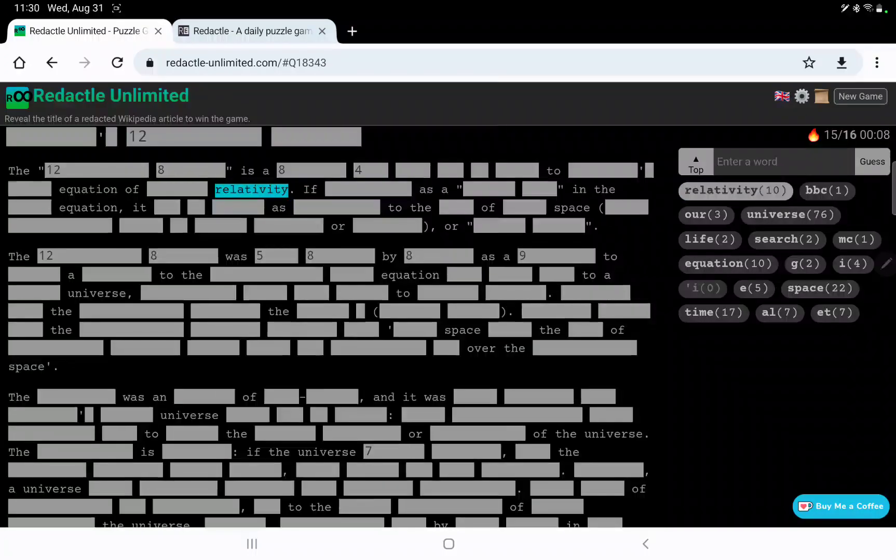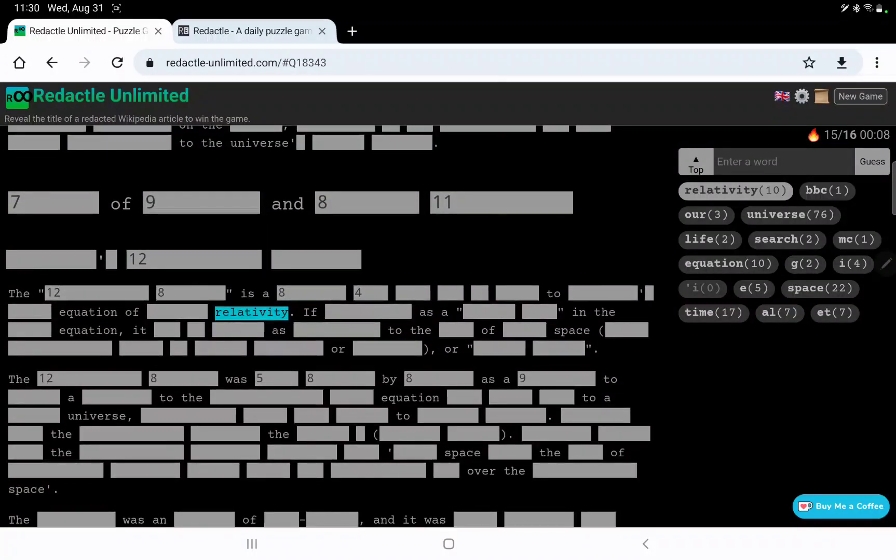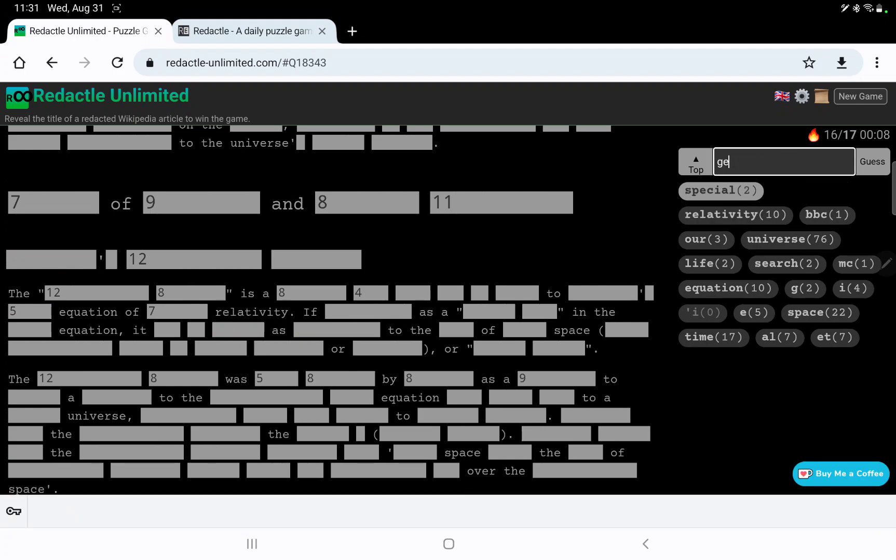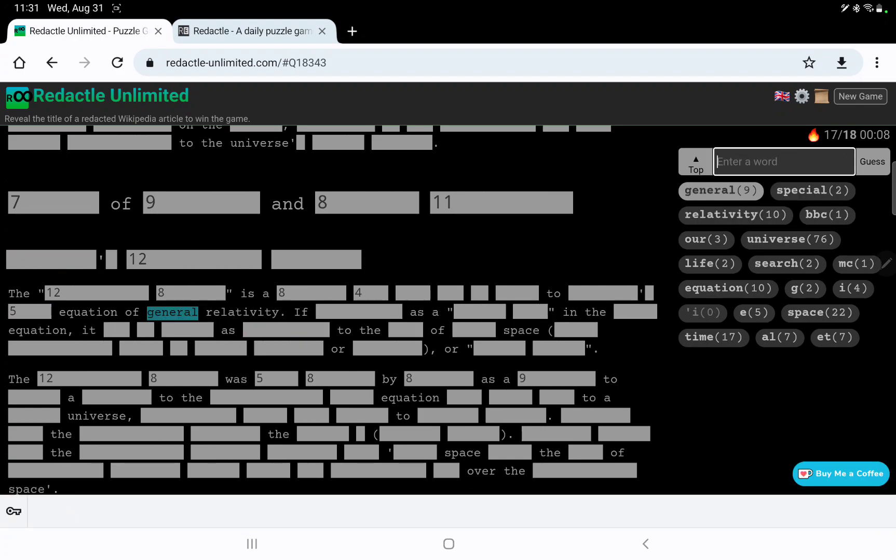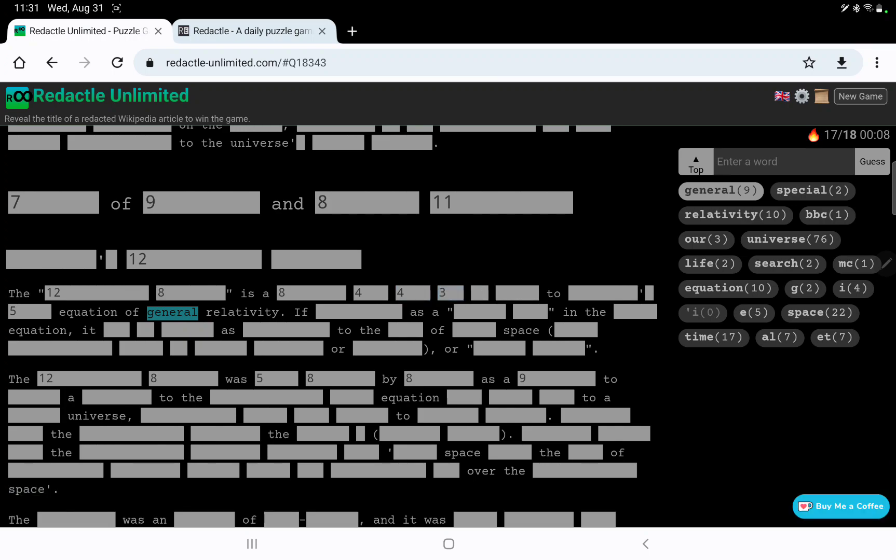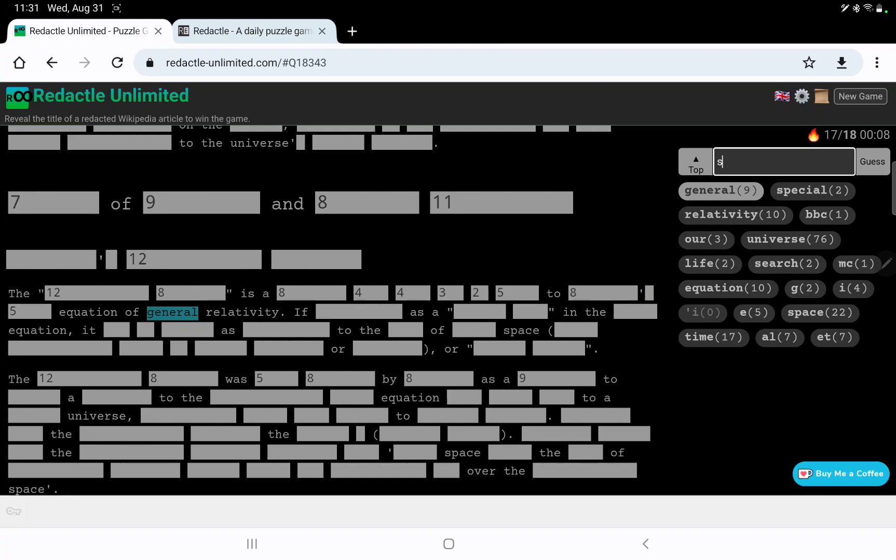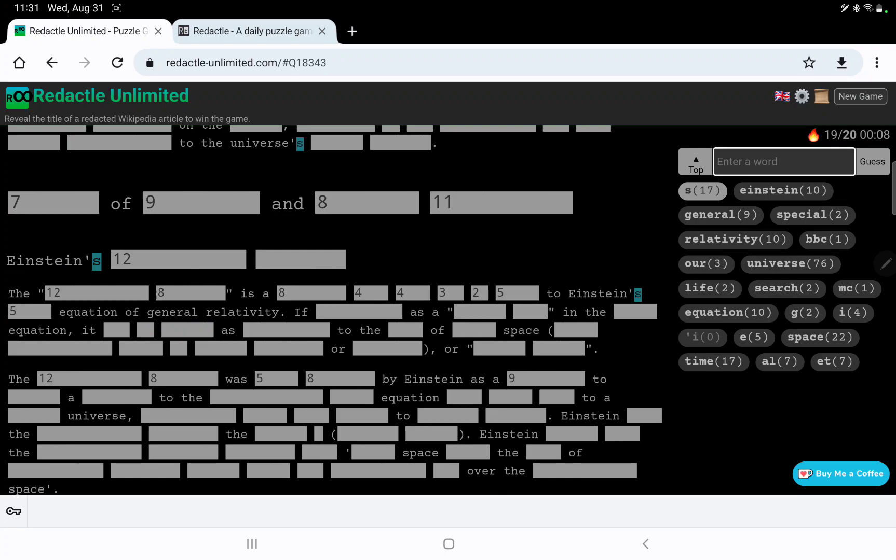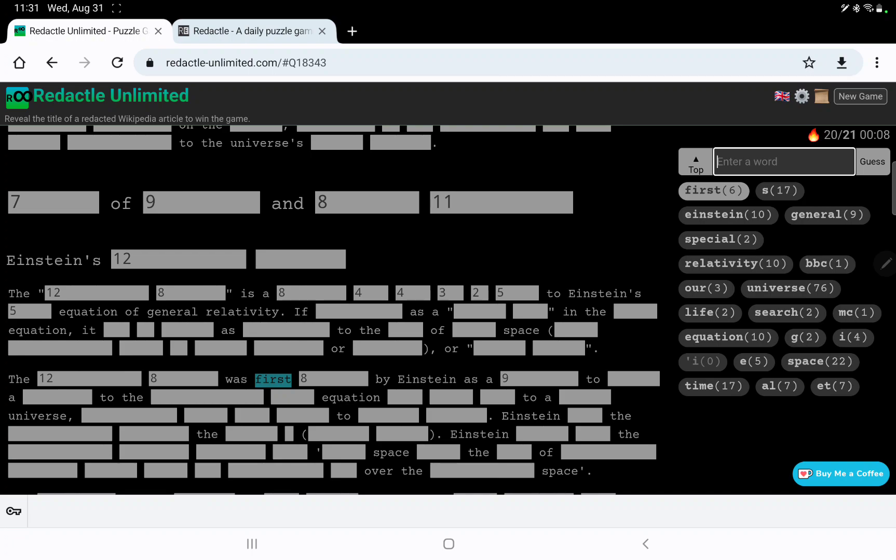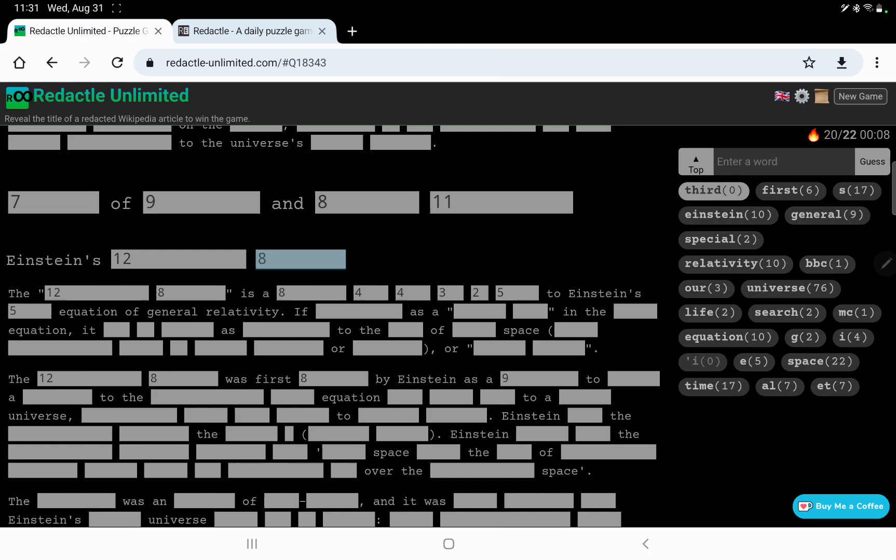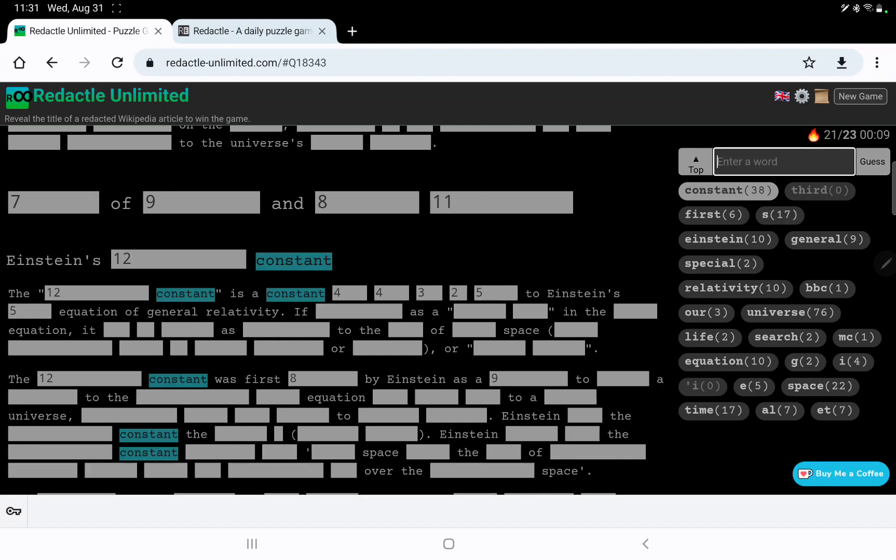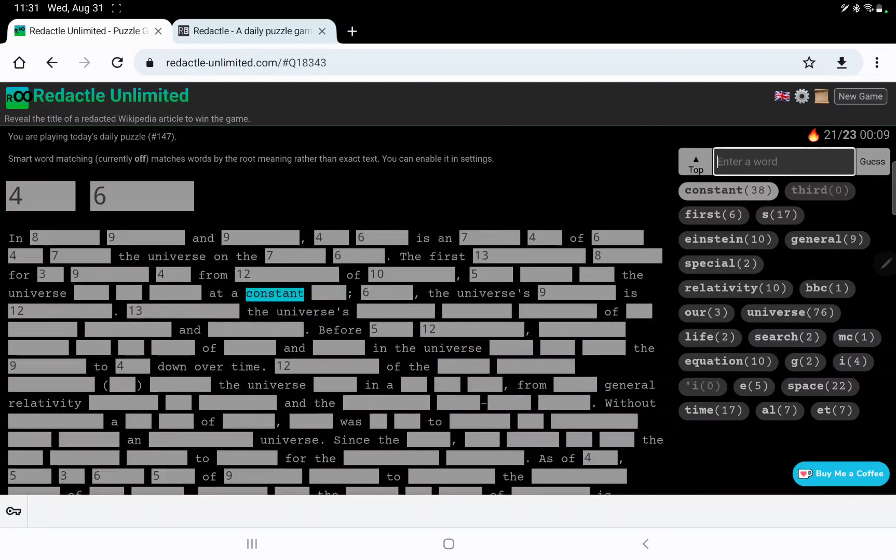10 mentions. So there's general and special. So that's general. The 12-8 is a 8-4-4 to Einstein, I presume. Yes, Einstein's first. No, Einstein's third. Einstein's something equation. Constant. Einstein's something constant. Let's go back up to the top.